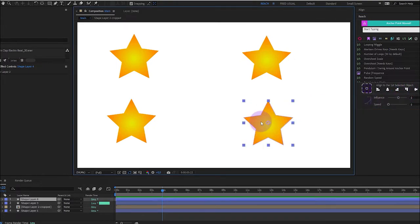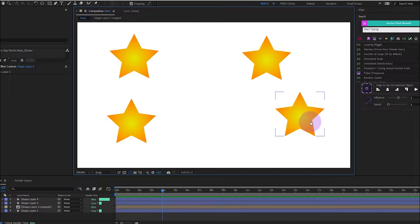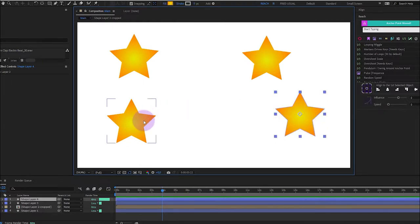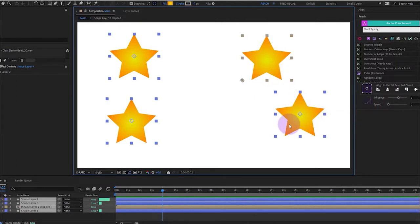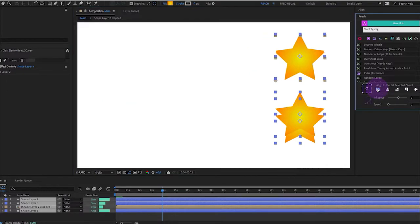Let me show you. So I will select this layer first, then this one, this one and this one and I want to align them on the left here. And here it is.